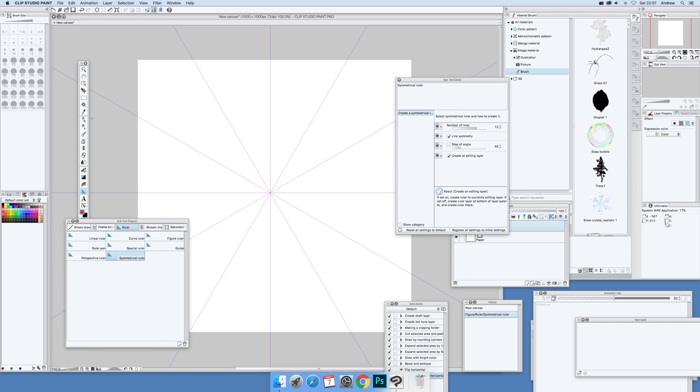Now you can draw with this, but not all the tools unfortunately work with this mirror symmetrical effect. If you go down here to the smudge or eraser, it doesn't seem to work, which is a pity.